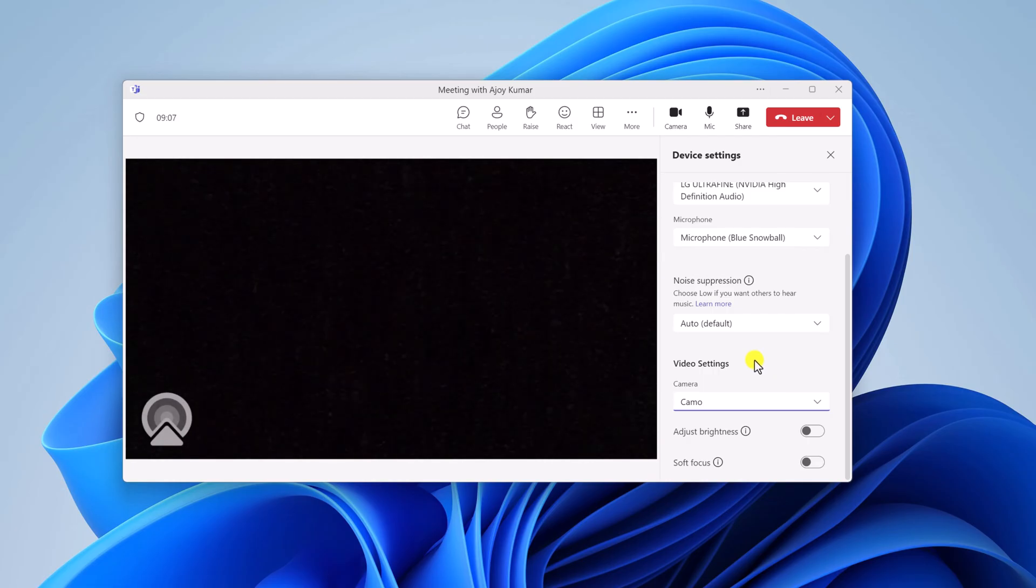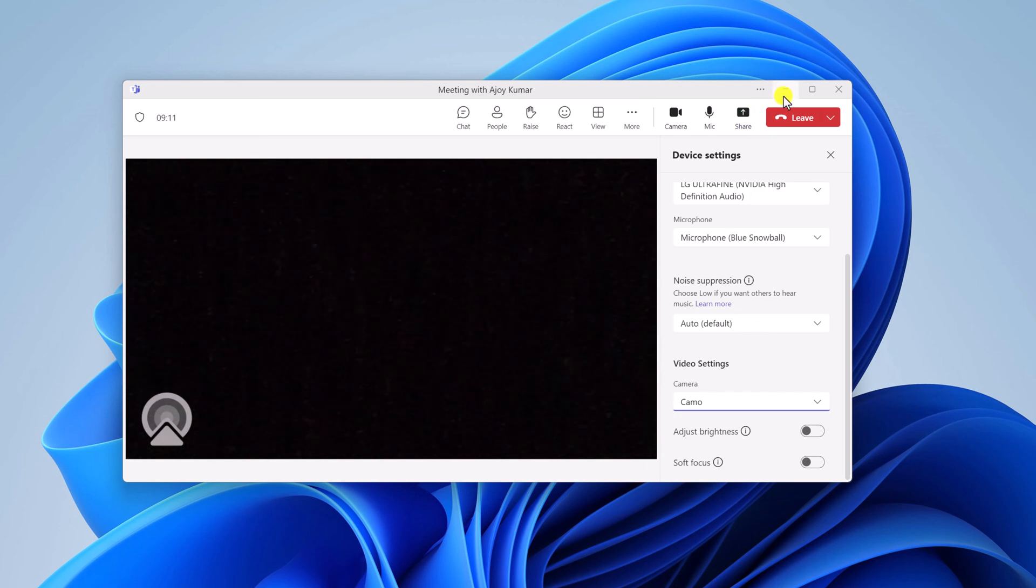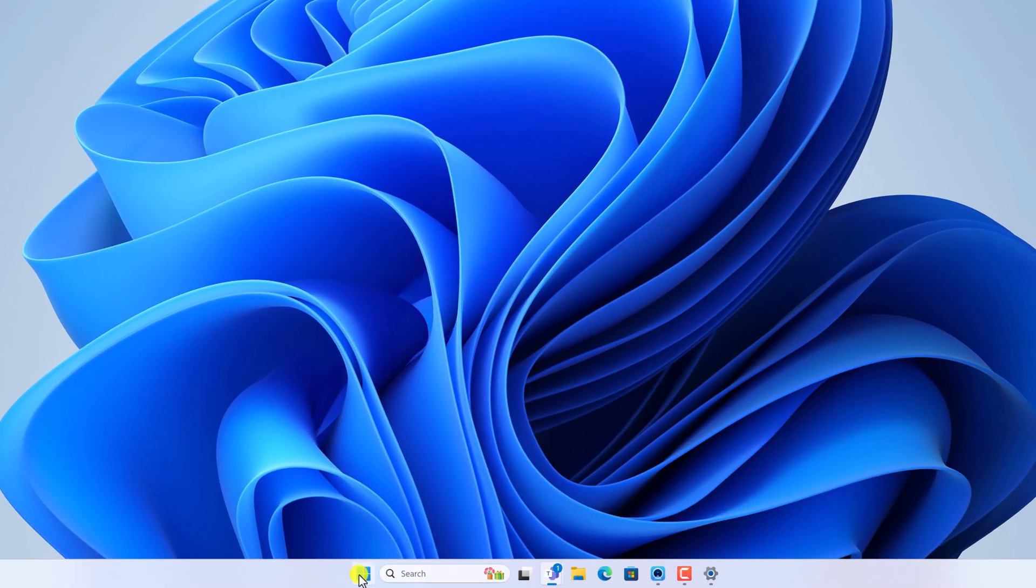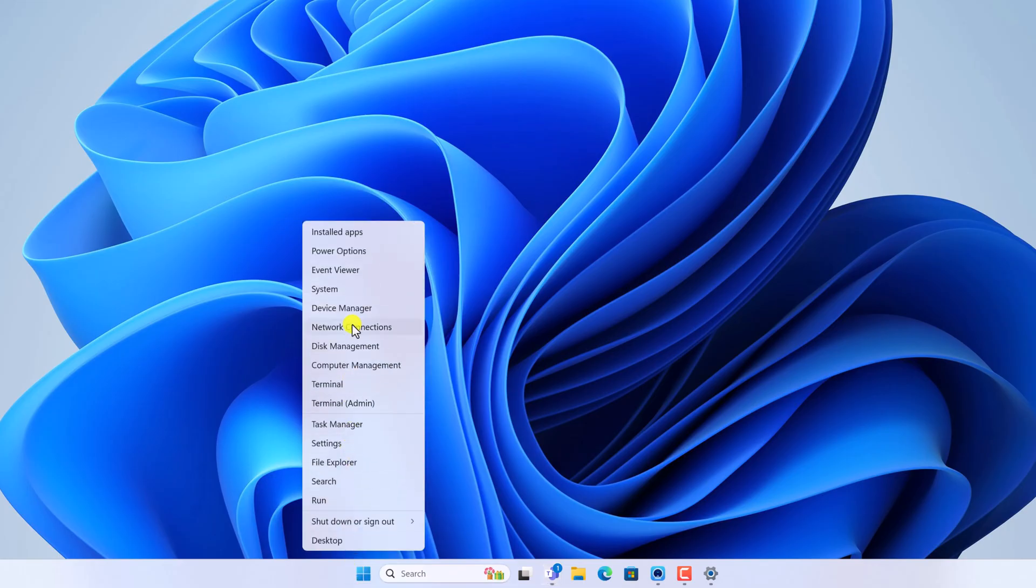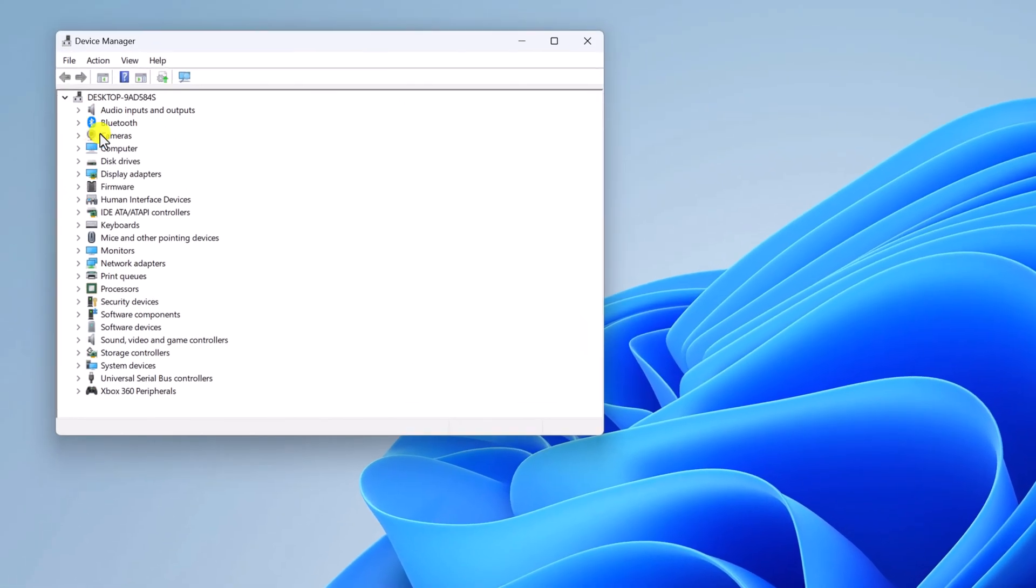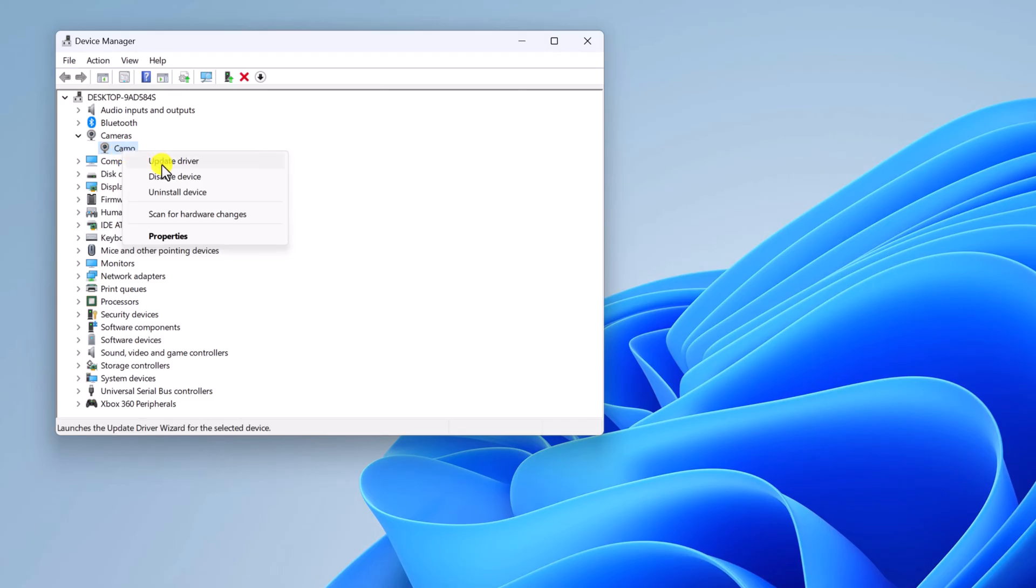To fix it, you need to open Device Manager. For that, right-click on the Start button, then open Device Manager. Simply expand the Camera category, and here you'll find your camera driver name. Select it, right-click on it, then click on Update Driver button.